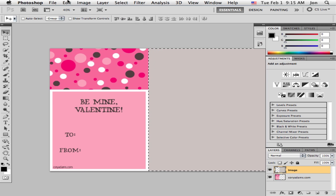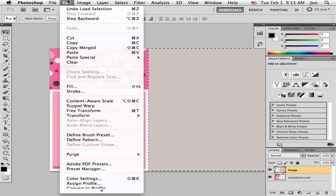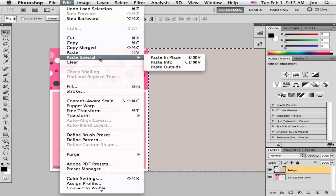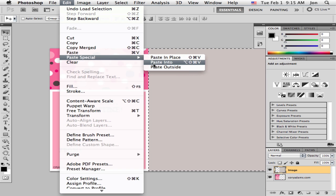What that does is makes a selection here. Now, since we've already copied our image, you can come under edit, paste into, and on newer versions it says paste special, on older ones it's just right there.